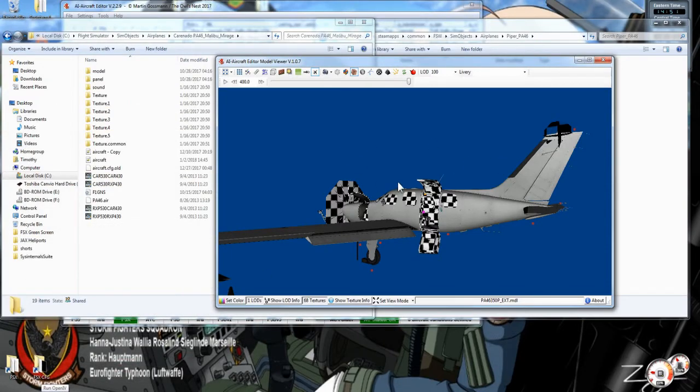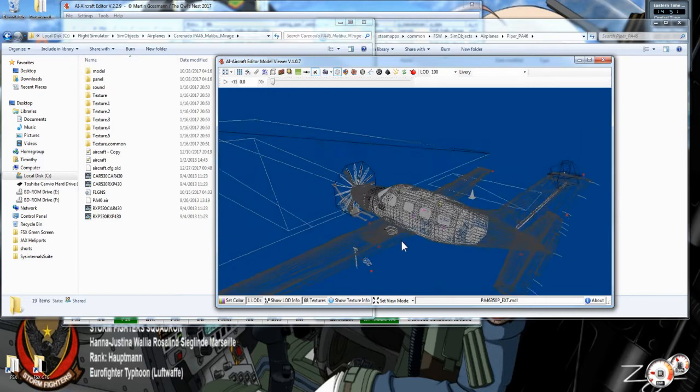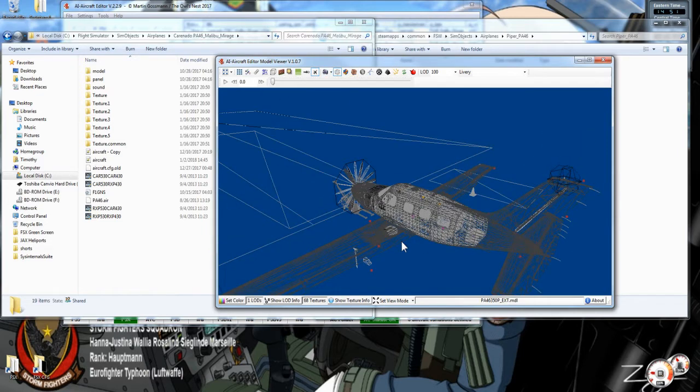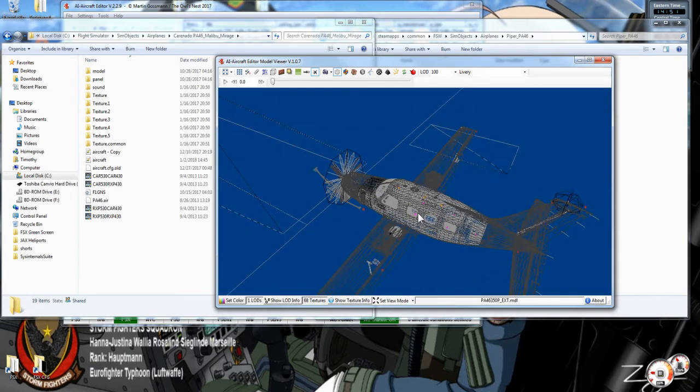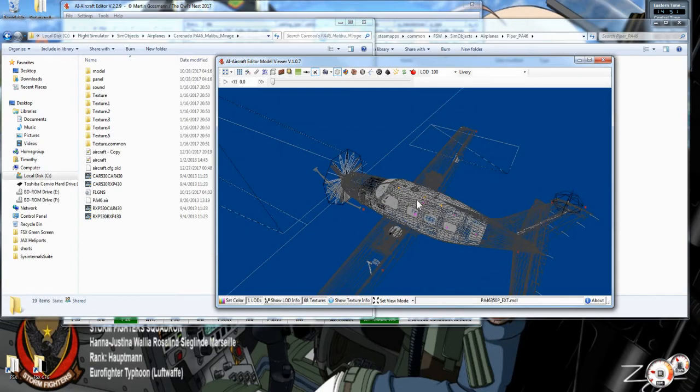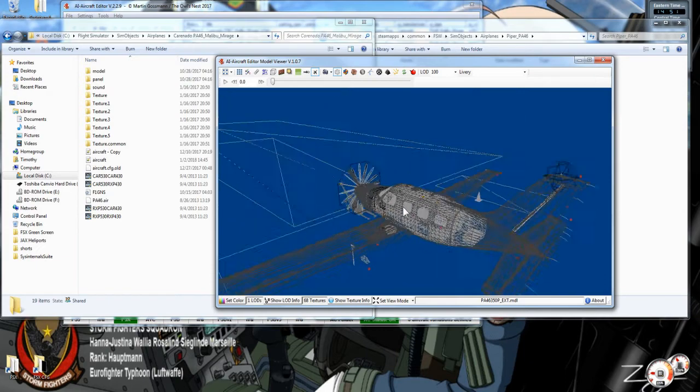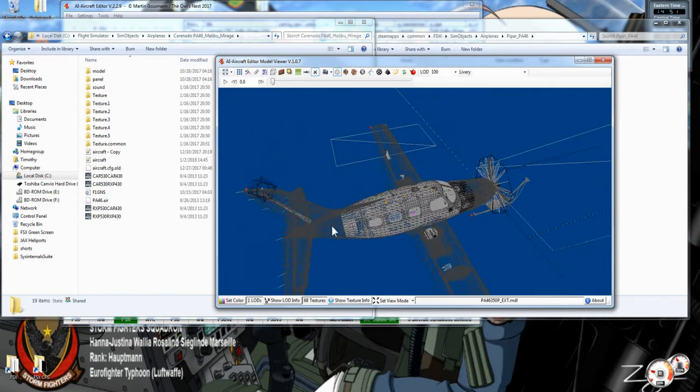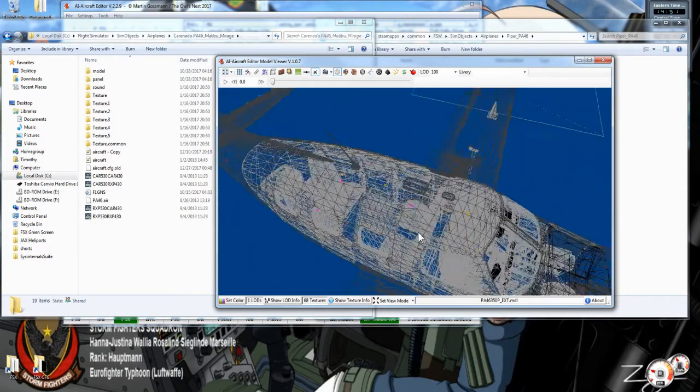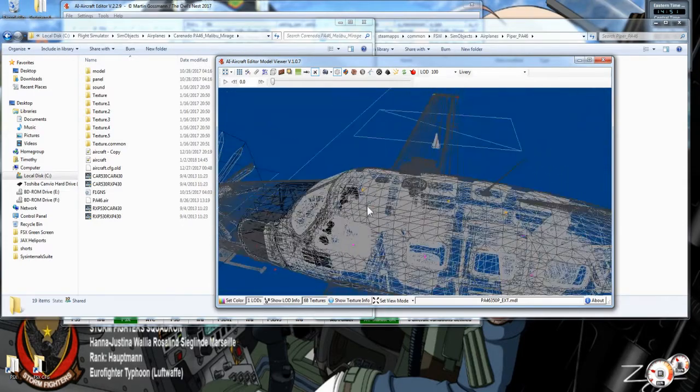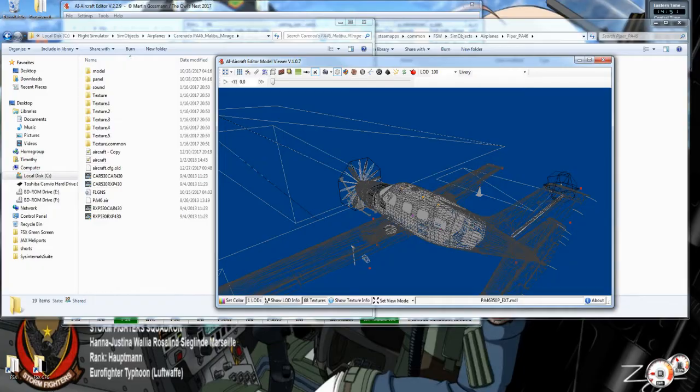Now we're looking at the PA-46 Malibu as it appears in FSX. Carnado made the PA-46 Malibu for FSX and they made the one for Flight Sim World, though Dovetail has gone through and made some changes to it. The reason I loaded the FSX one in the AI Aircraft Editor is because AI Aircraft Editor has not been updated for Flight Sim World yet.